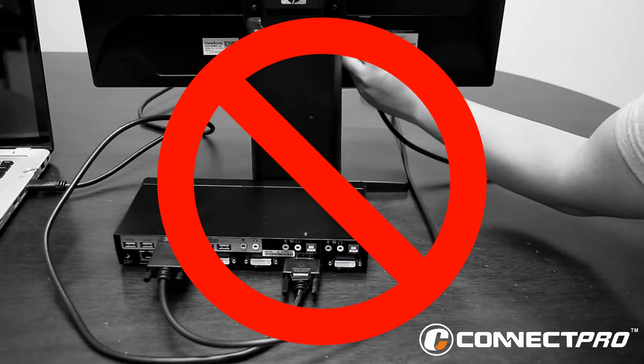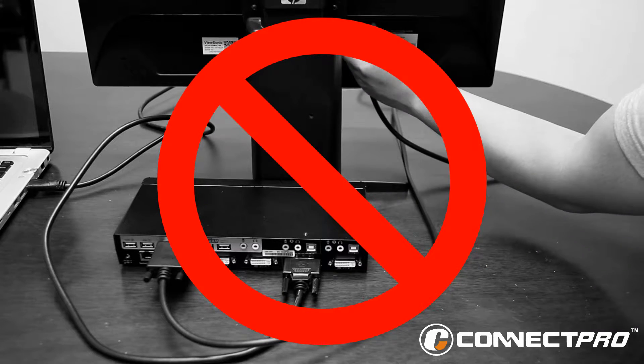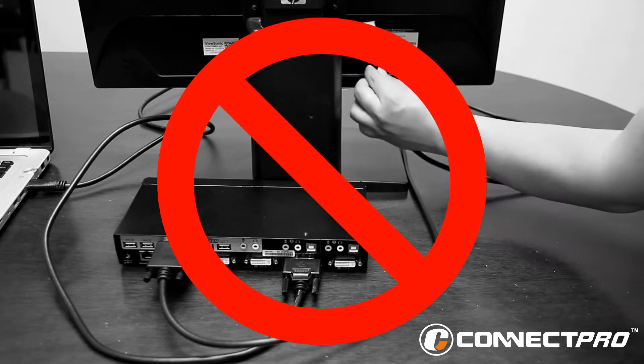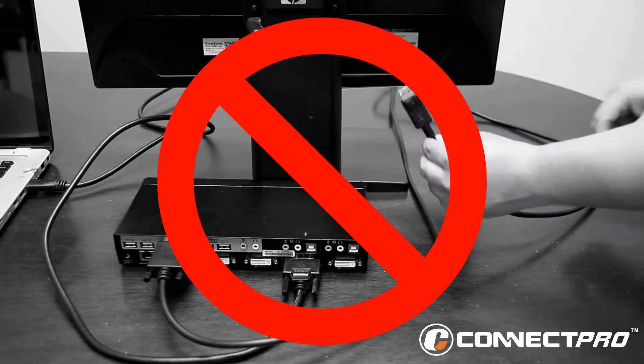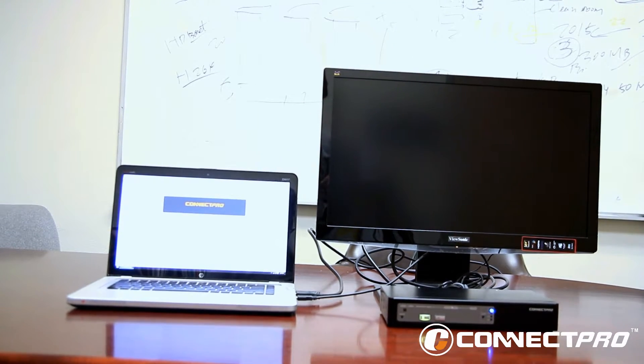Stop. Plugging in the DVI from the KVM to DisplayPort will not work because the cable is only unidirectional. As you can see from our example, it will not work. Nothing will be displayed on the monitor.